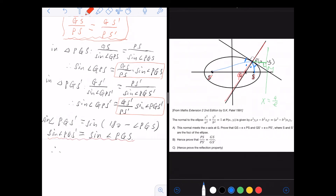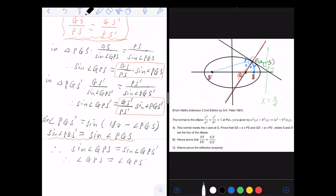Therefore sin(∠GPS) = sin(∠GPS'). Since both angles are acute — they must be less than 90° because the angle between the tangent and normal is 90° — equal sine values imply the angles themselves are equal: ∠GPS = ∠GPS'. Since both tangent angles are complementary to these equal angles, the two tangent angles are also equal, completing the proof of the reflection property.